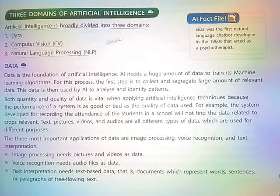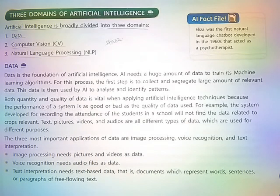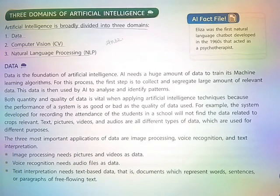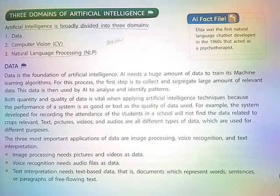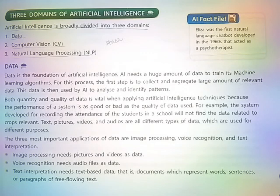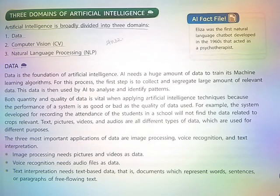Hello friends, today we will cover the three domains of Artificial Intelligence. Artificial Intelligence is broadly divided into three domains. First, Data. Second, Computer Vision (CV). And third, Natural Language Processing (NLP).